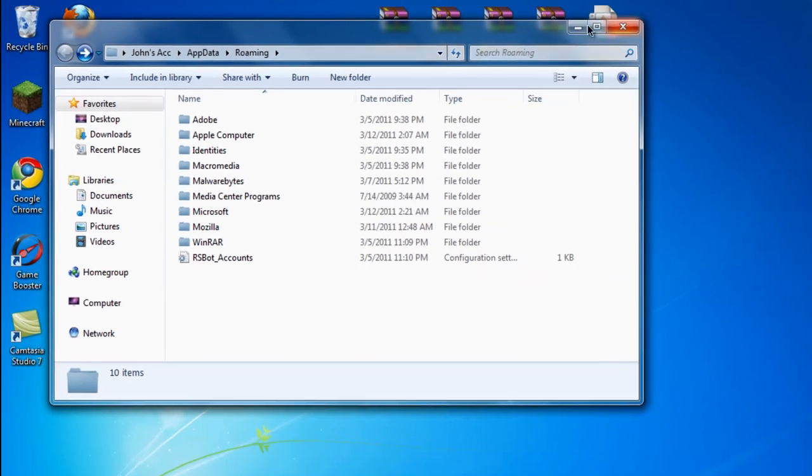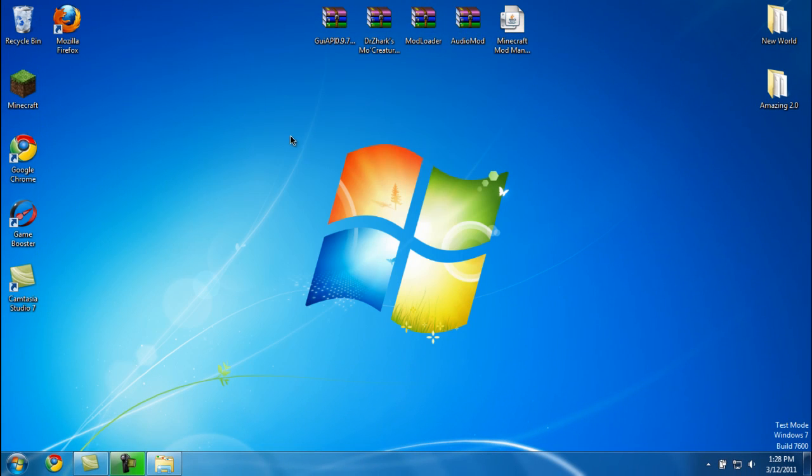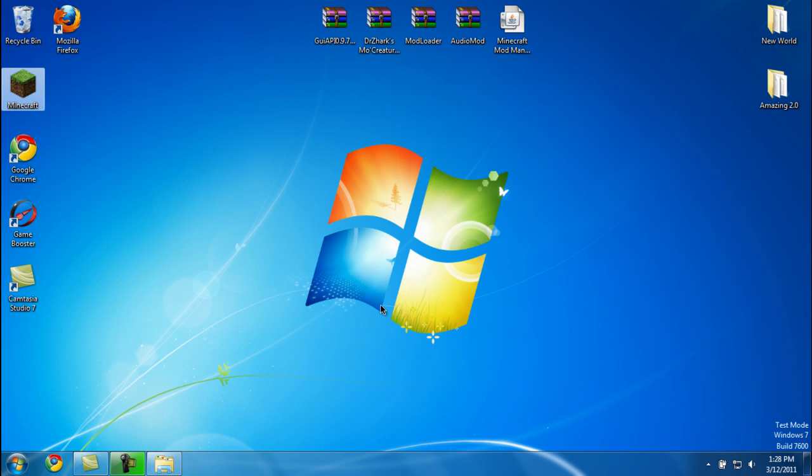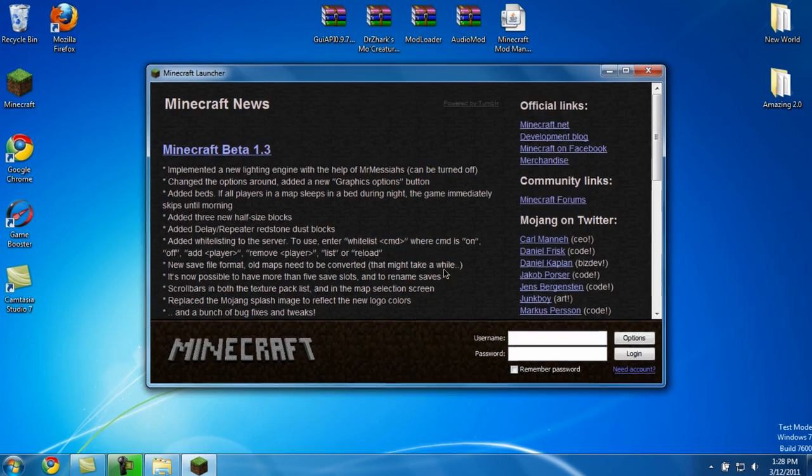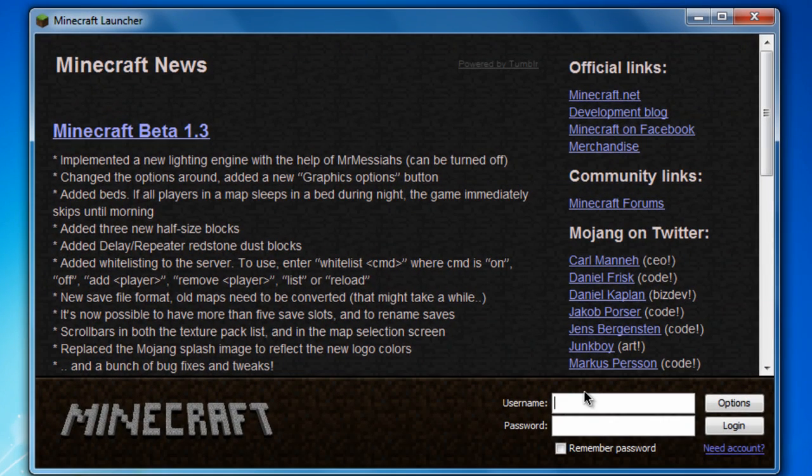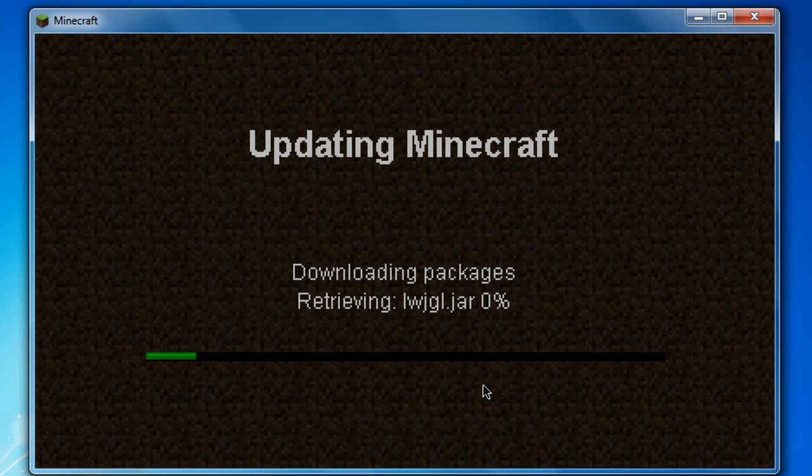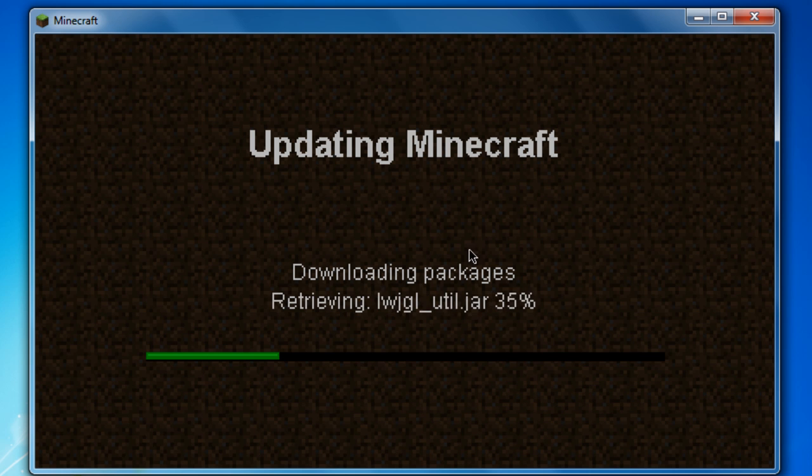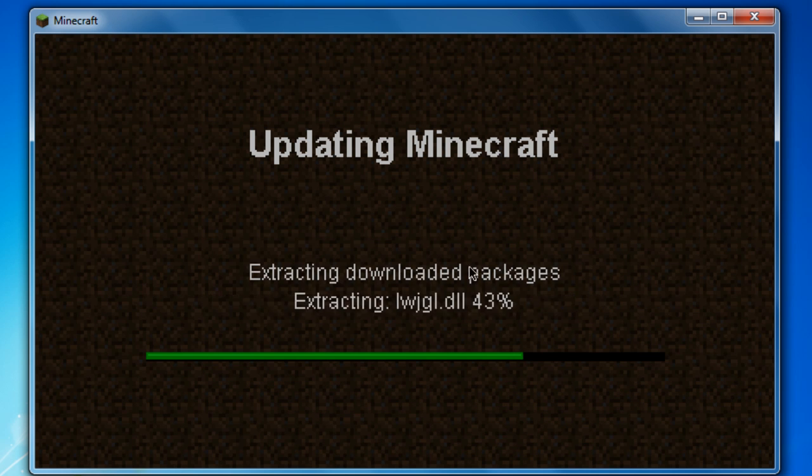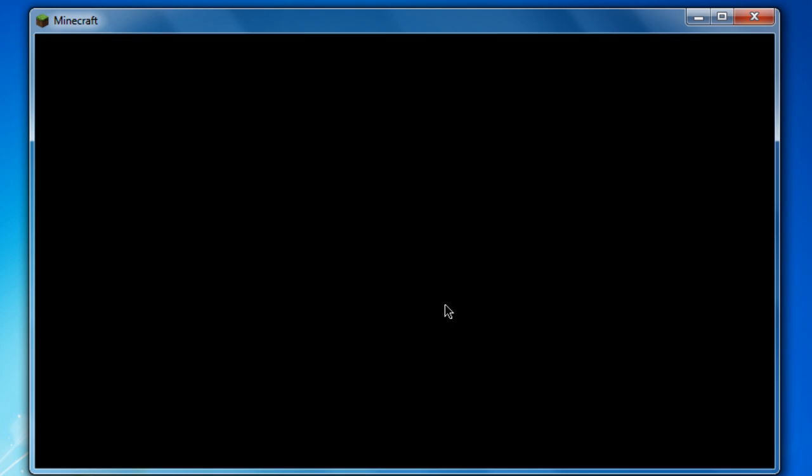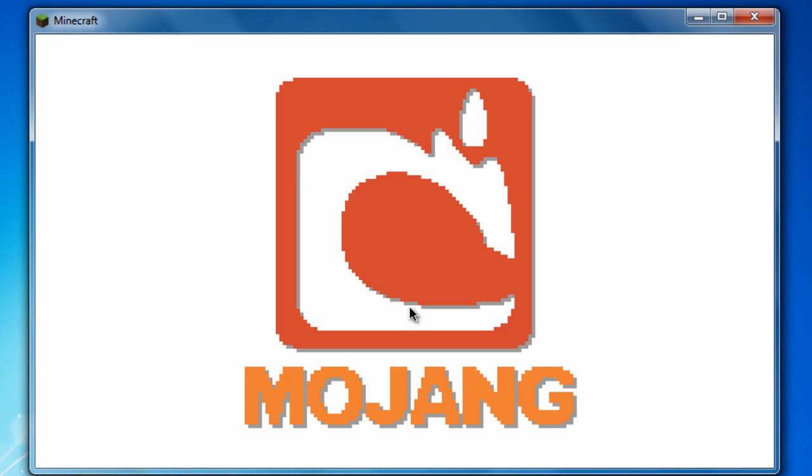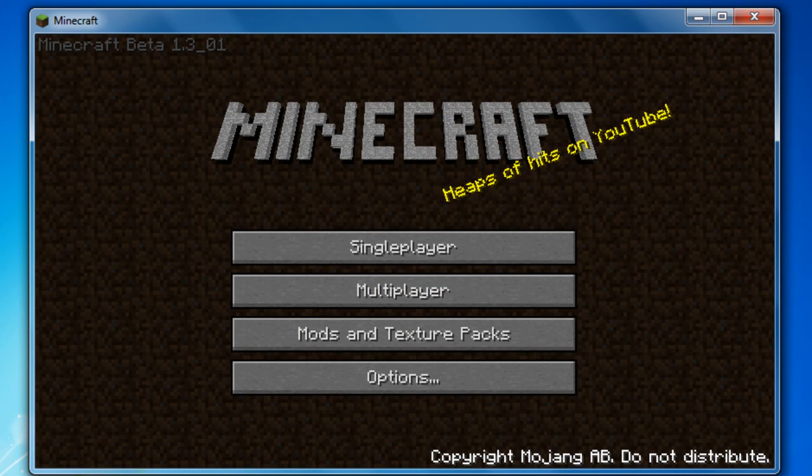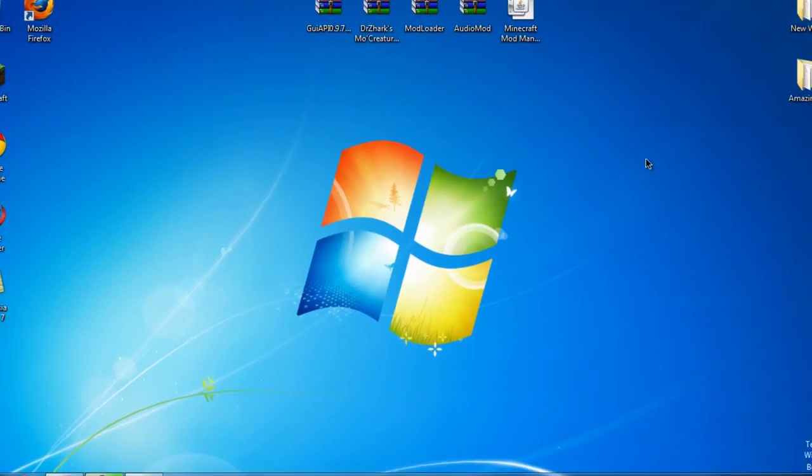Now you're going to minimize that for now and launch Minecraft. Type in your username and password. What this does is like a clean installed Minecraft - all the files are brand new. Now exit out of Minecraft.